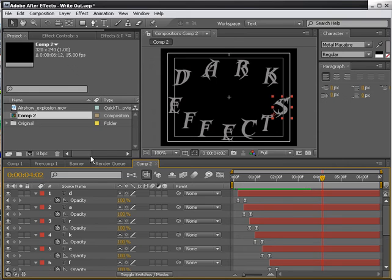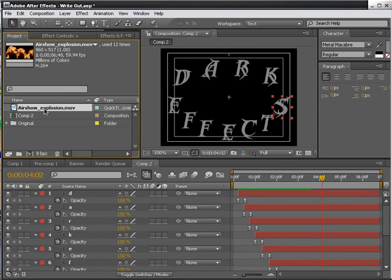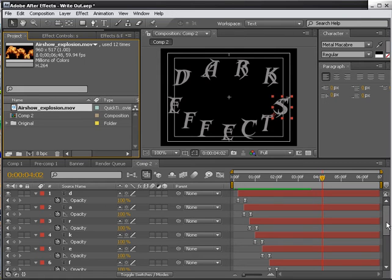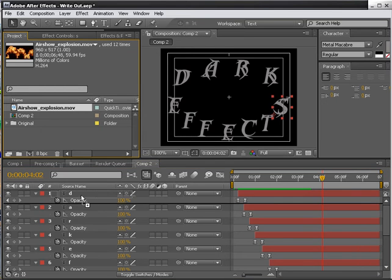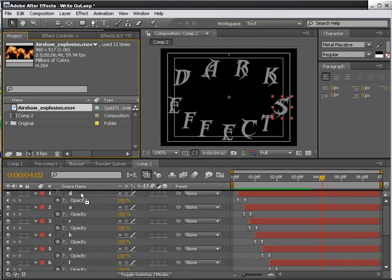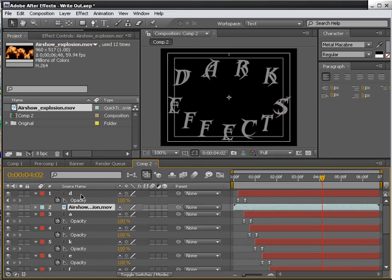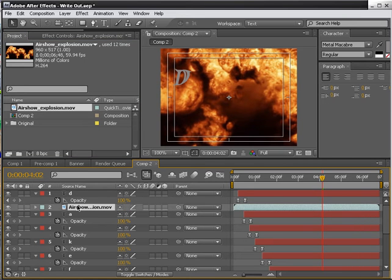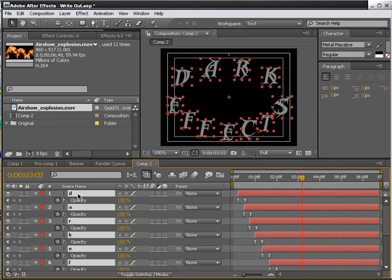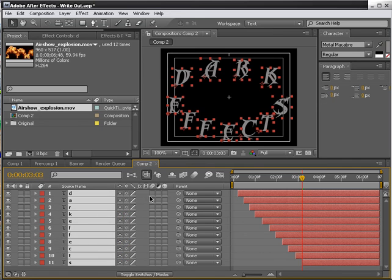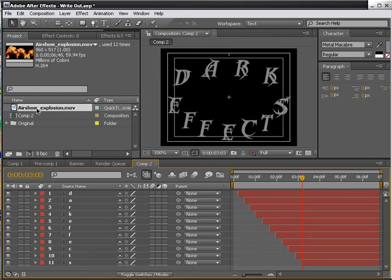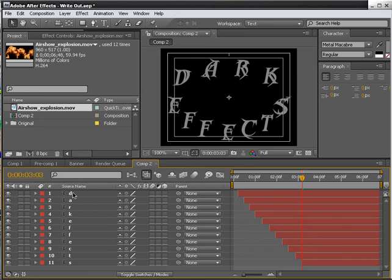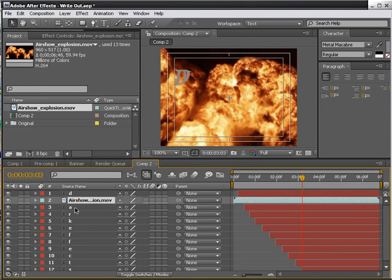Now the cool part is to bring in our Air Show Explosion from Andrew Kramer's Video Copilot. And so what we're going to do is we're going to drag in one for each one of our letters. So we drag this one in right below our letter. I'll tell you what, let's do something right quick. Let's select everything. Now we can work a lot better here. So drag one in for each one of the letters. All the way down. And there we go.